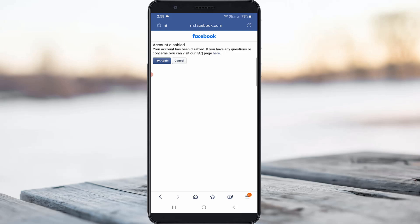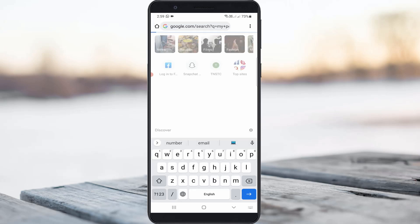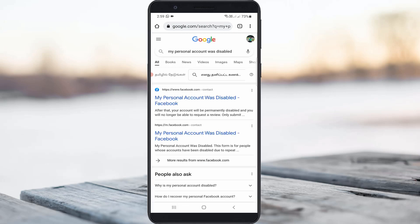But if you feel your phone number and email ID is correct, the one and only way is to send a request form to the Facebook team. You can search for 'my personal account was disabled' and then try to access the first link.